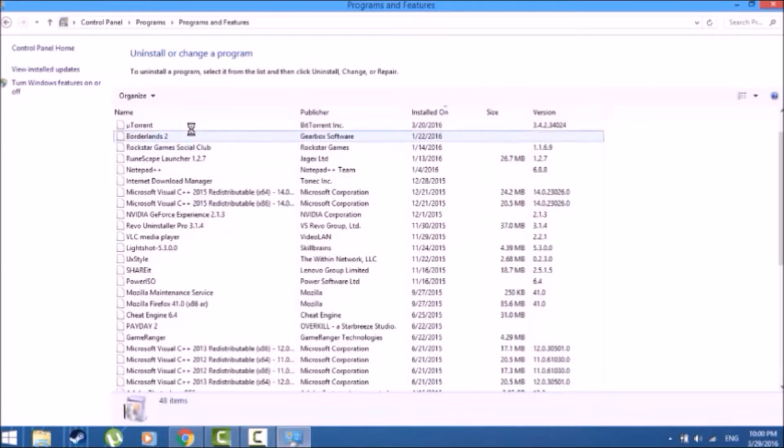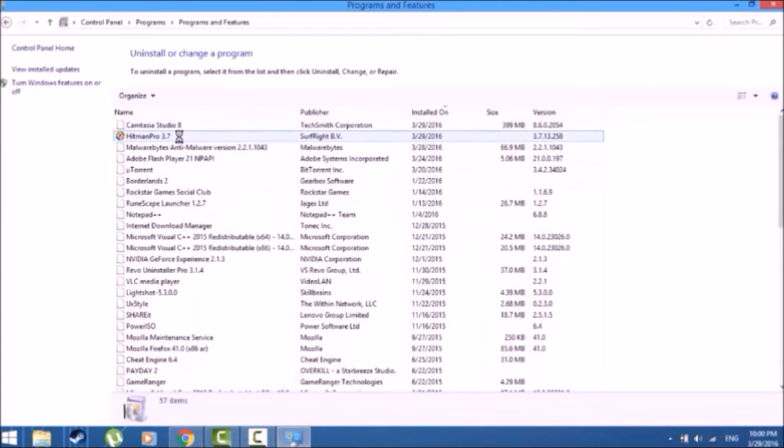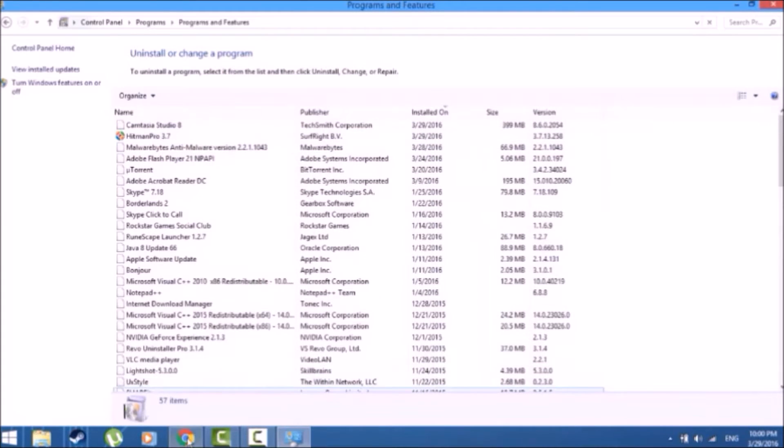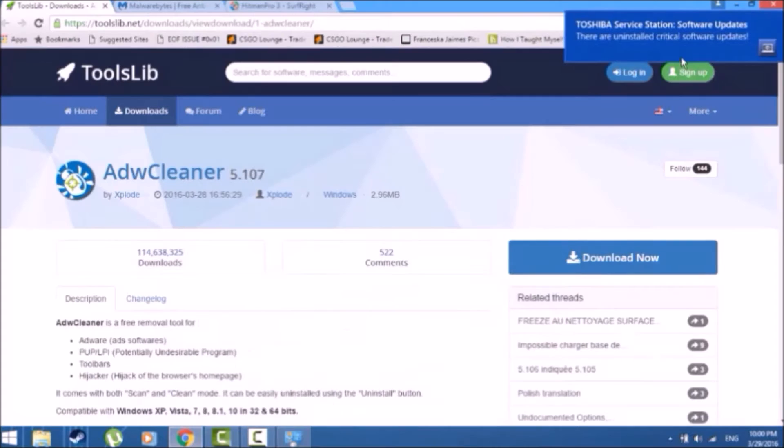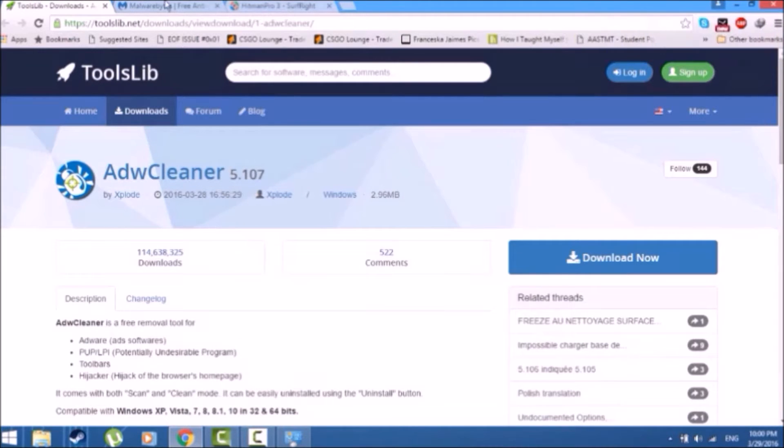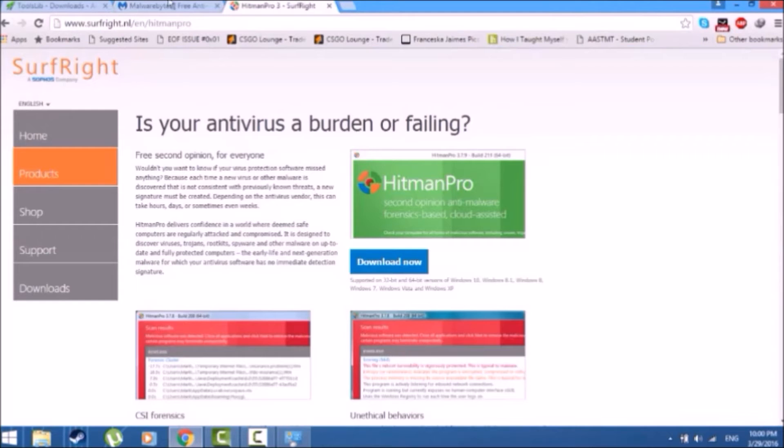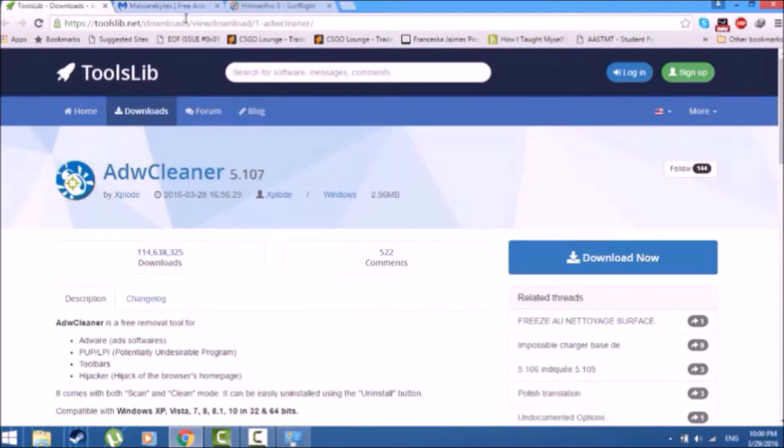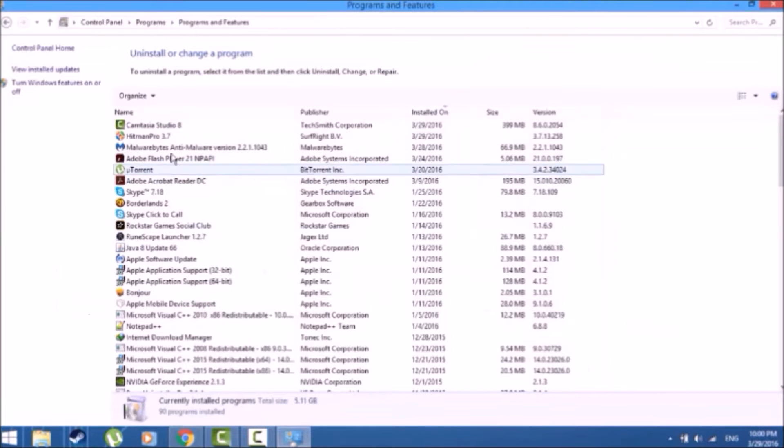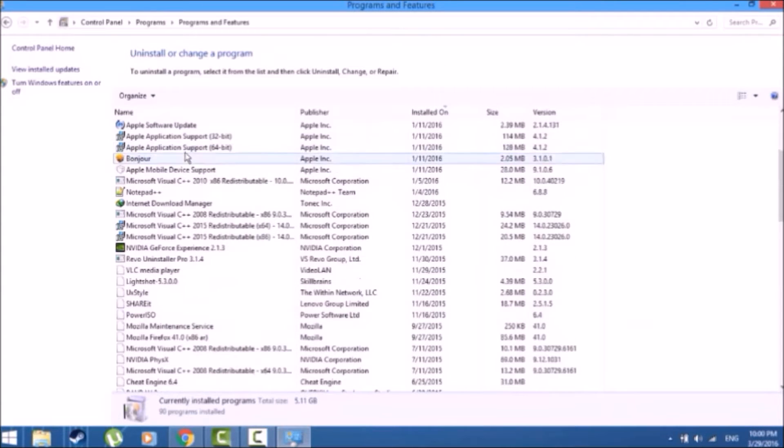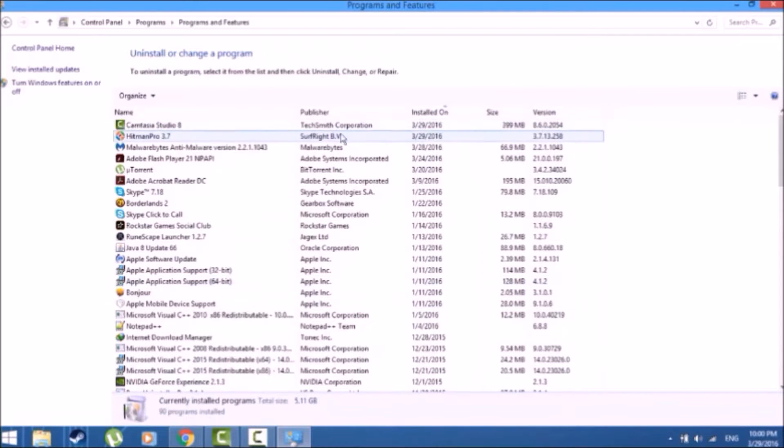It's a very harmful adware that makes pop-up ads all over your browser. These are the three softwares we're going to be using today, and links are left in the description below.